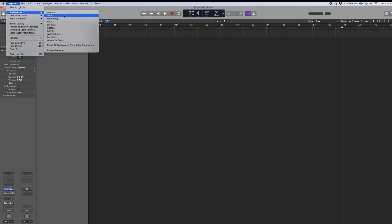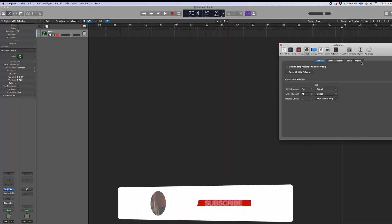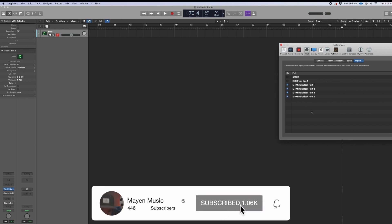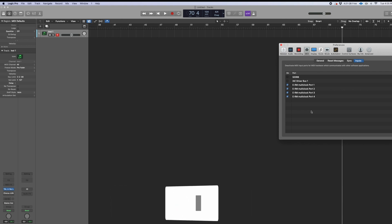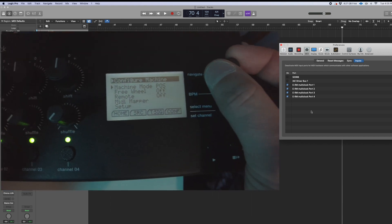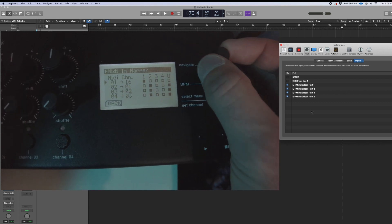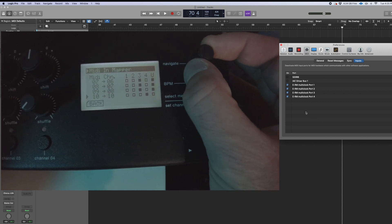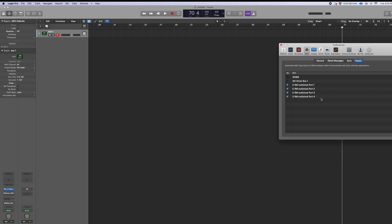The first thing we have to do is go over here to MIDI. We want to make sure that everything is connected regarding the input. With the ERM Multiclock, the awesome thing is that you have four different ports, and those different ports you're going to set up. Then over here in Logic, you want to make sure that everything is clicked on port one, port two, port three, port four.